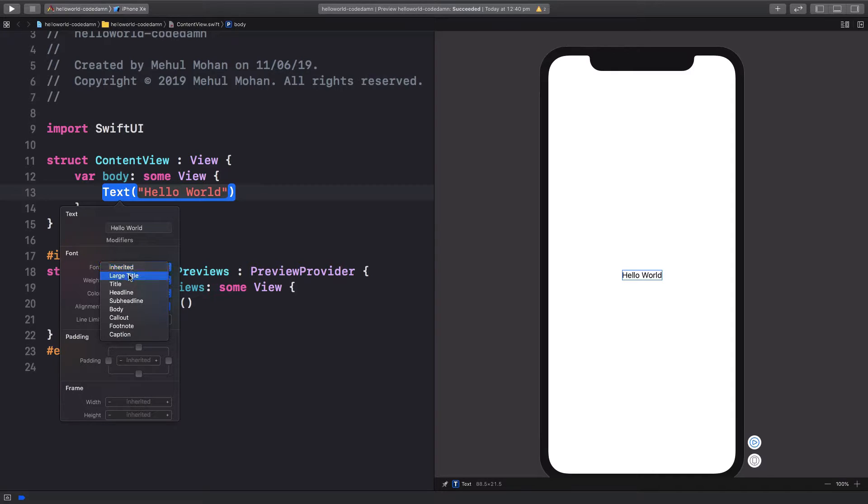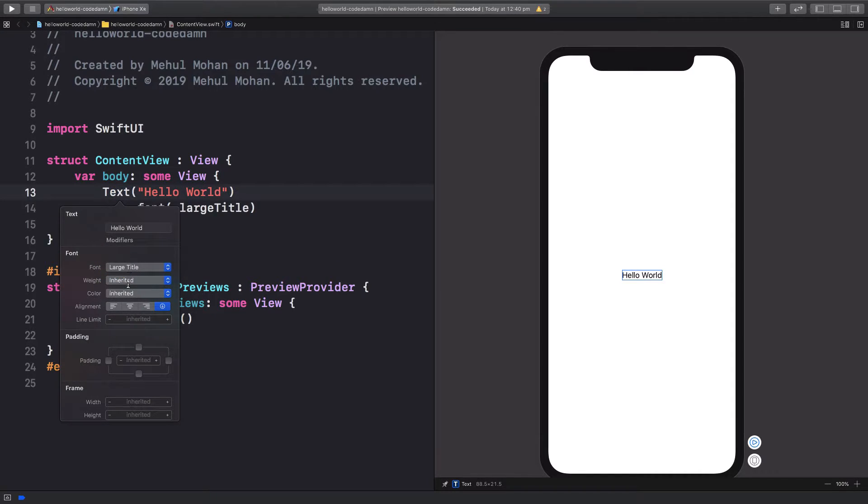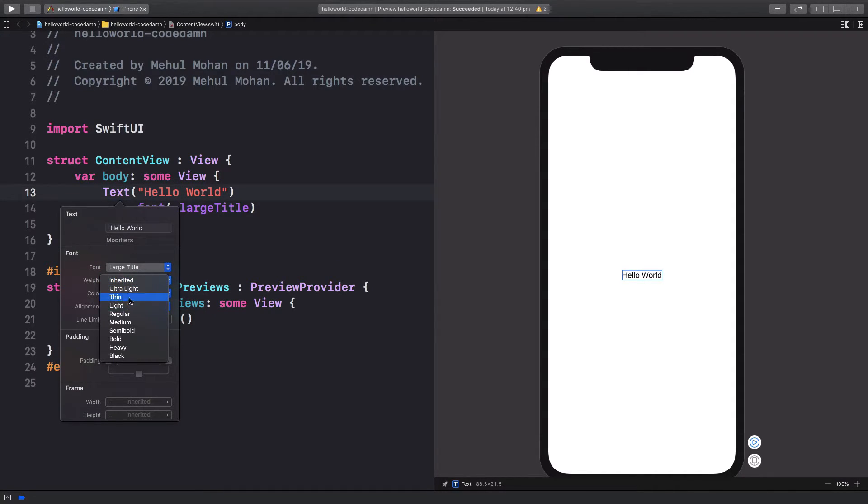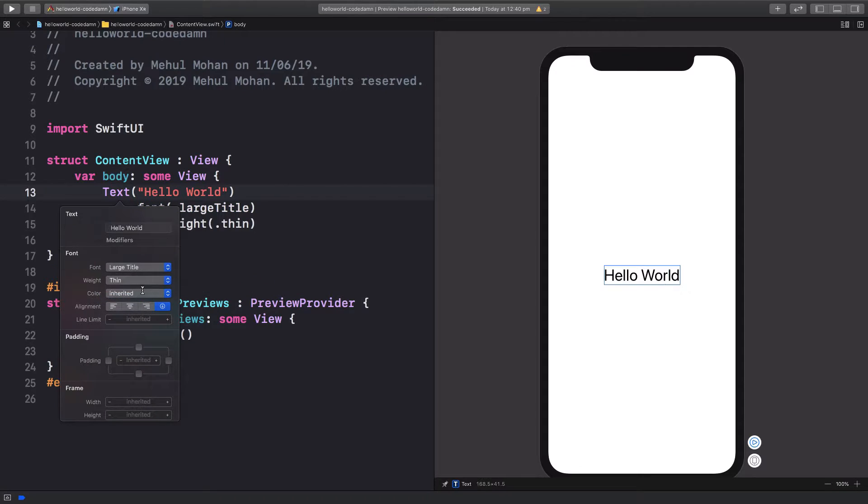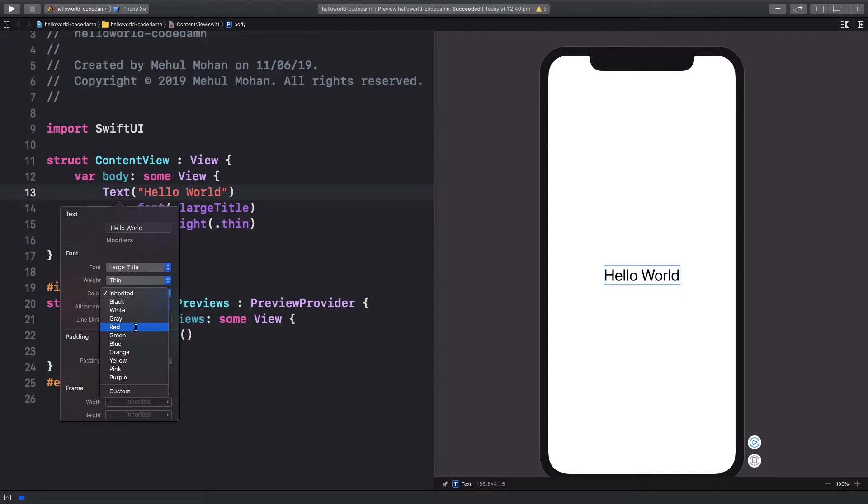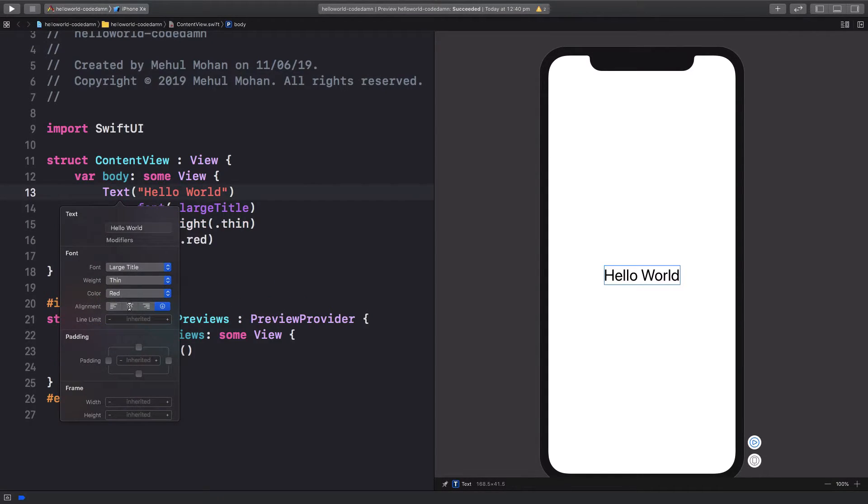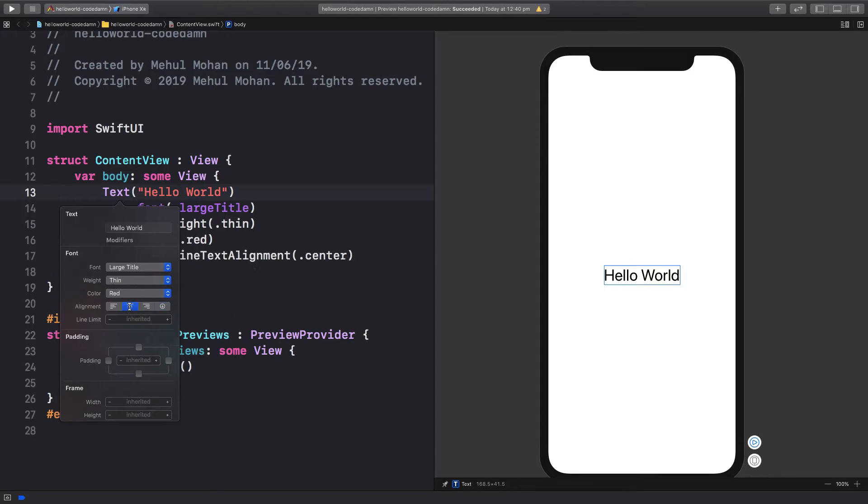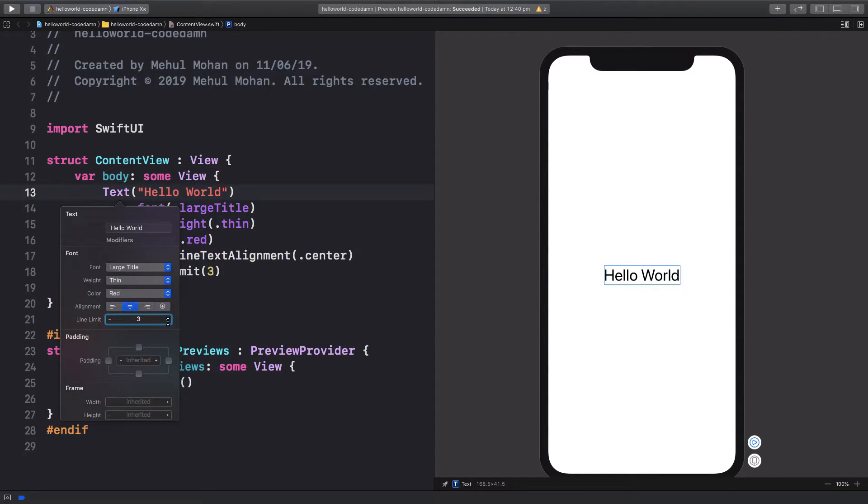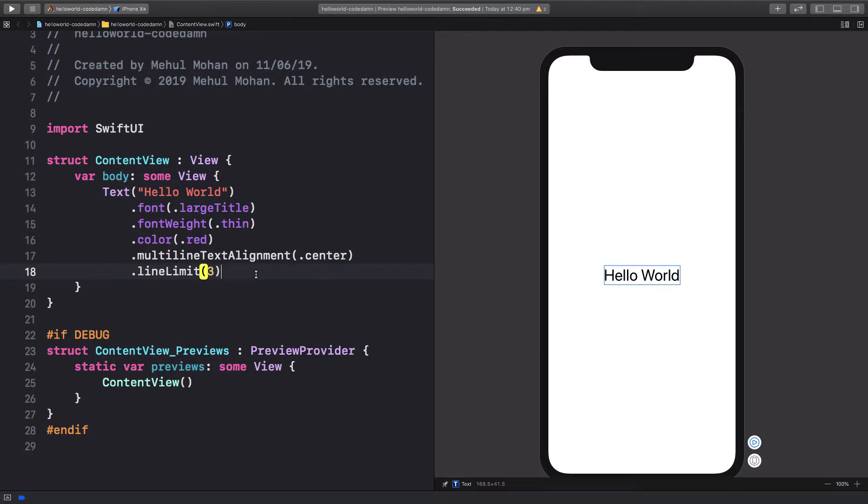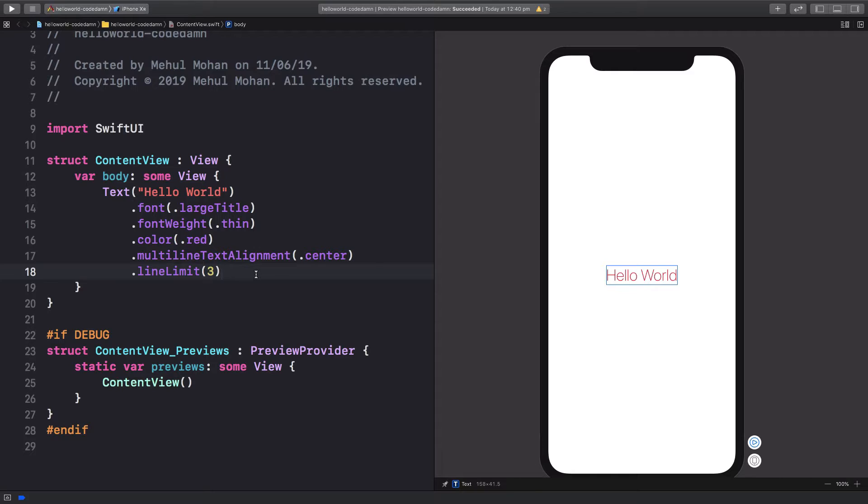So you can just go ahead and customize some font. Maybe if you want to make it larger you can give it an ultra thin weight. Let's go with the red color and alignment could be center. And there's this option called line limit which I'm going to discuss now. So this is what you get generated automatically by Xcode.